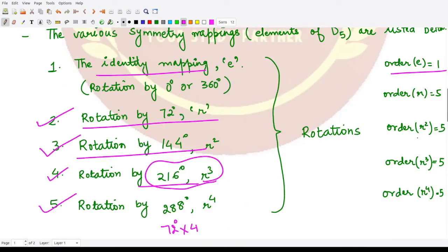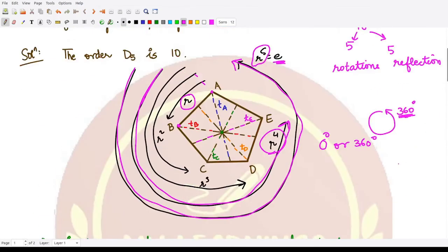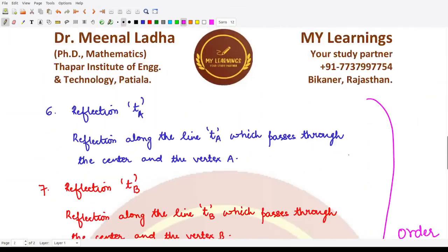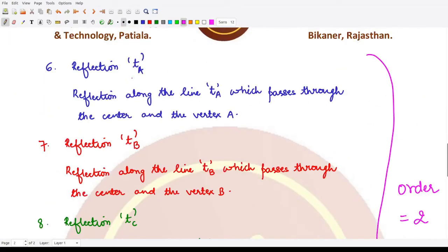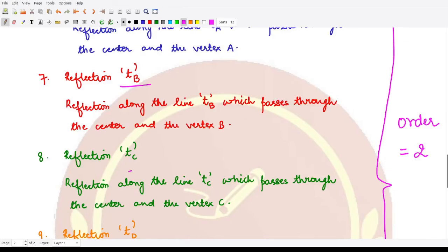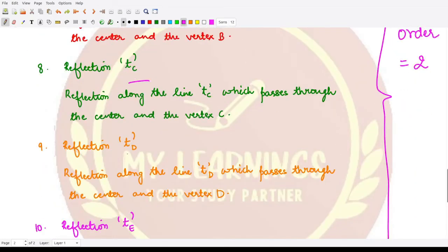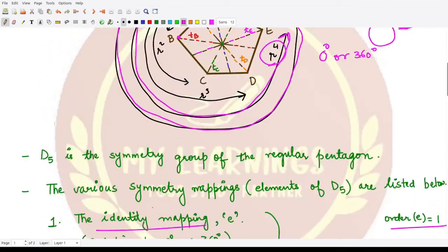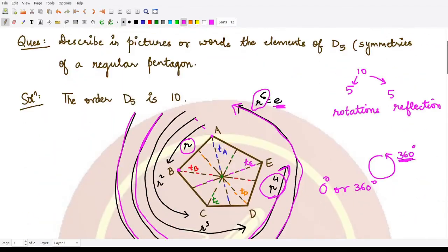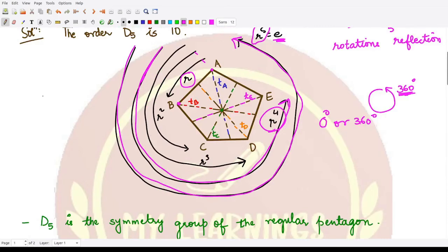These are the five rotations. The order of the identity mapping is 1, while the order of r, r², r³, and r⁴ are all 5. Now for reflections: D5 has reflections along five lines — t_A, t_B, t_C, t_D, and t_E — corresponding to the five vertices A, B, C, D, E.